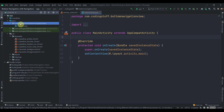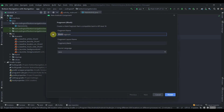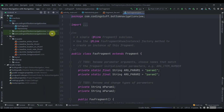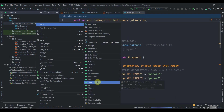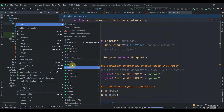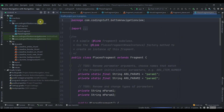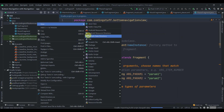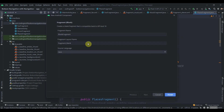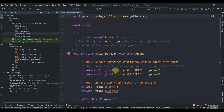Now move to the package and create some blank fragments. The first will be FavoriteFragment, the second MusicFragment, another for PlacesFragment, and the last one NewsFragment. Click OK, then close all the opened files.